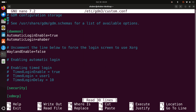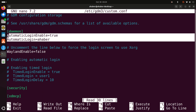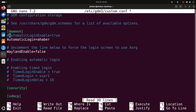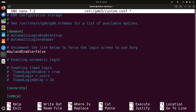Over here you need to do several changes. First of all, under the daemon section you might not even see these two lines. However, if you see these lines and they are not commented, you need to comment them out. Then over here you also have to make sure that these options are commented. If you leave, for example, TimedLoginEnabled=true, you will be automatically logged in after a certain amount of time. Consequently, make sure that these lines are also commented and that will do the job.